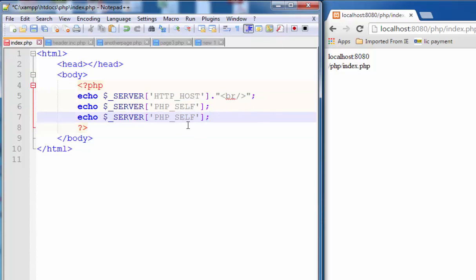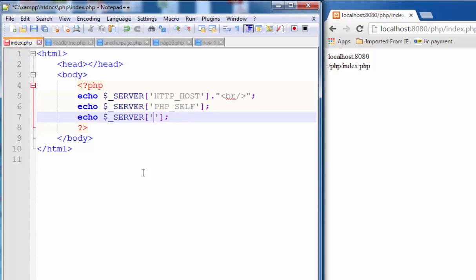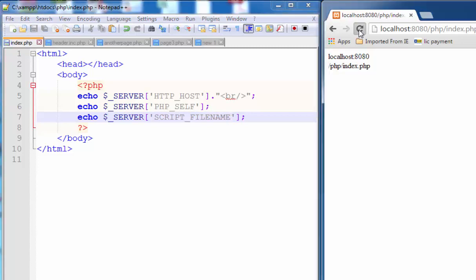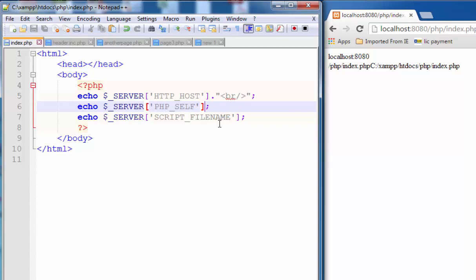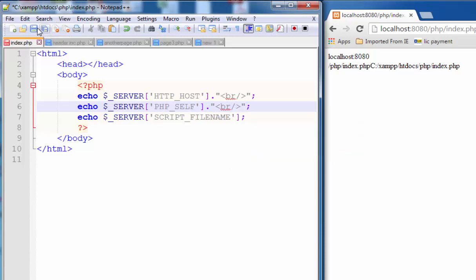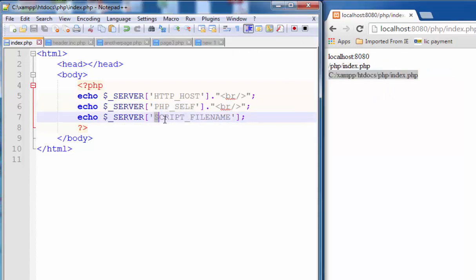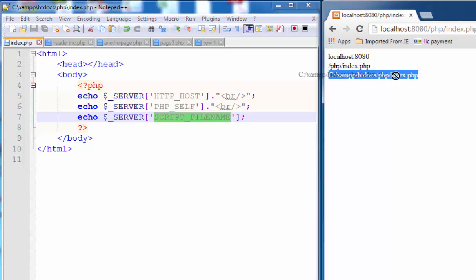Let me use a different value. One other name is SCRIPT underscore FILENAME. Save. This is the script underscore filename, which is used to display the complete path of the webpage.